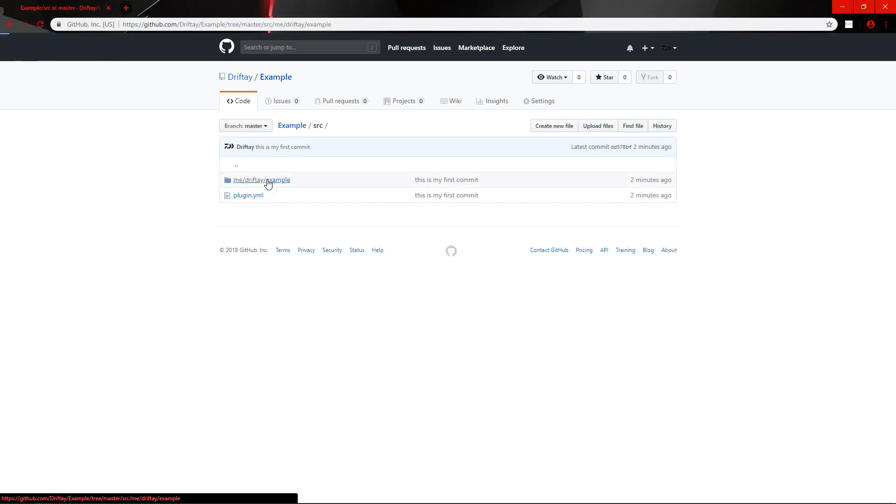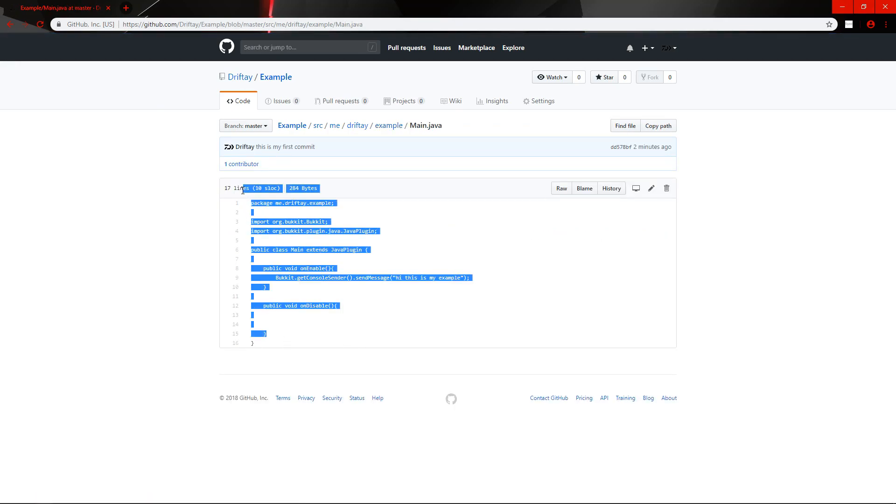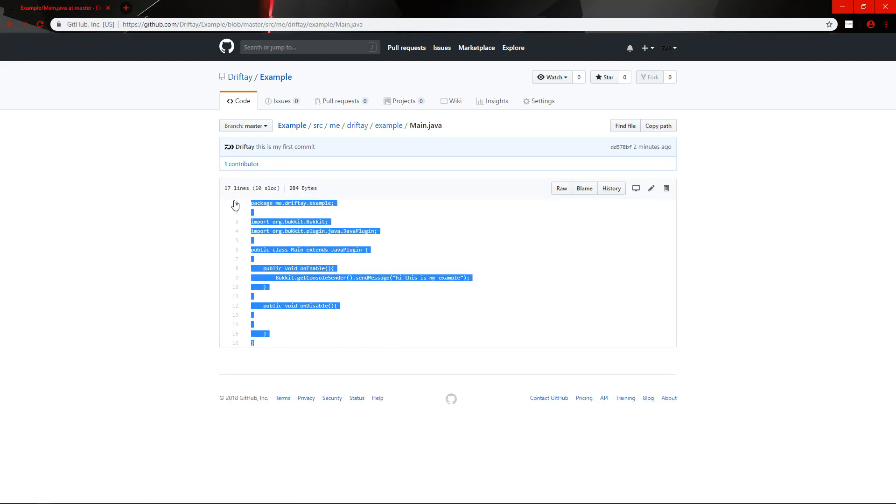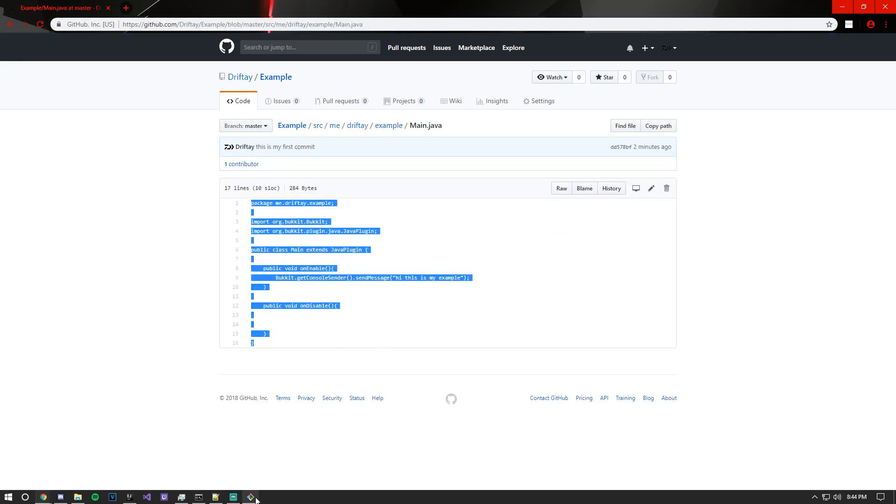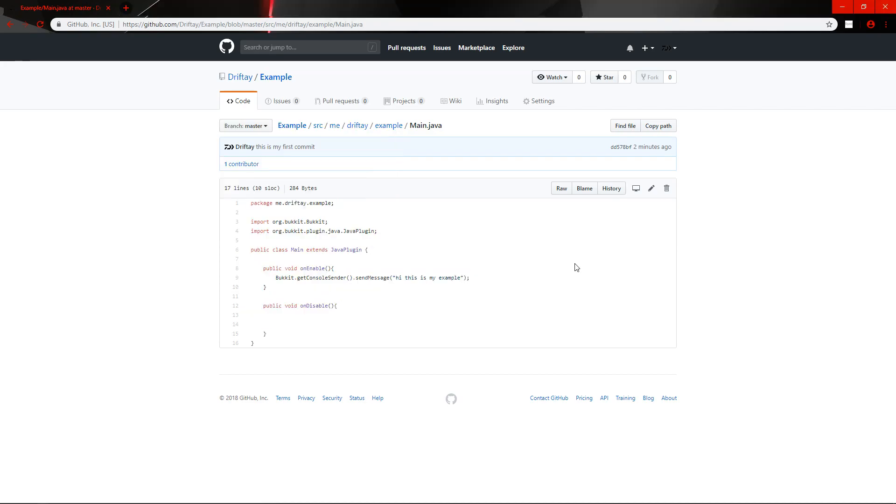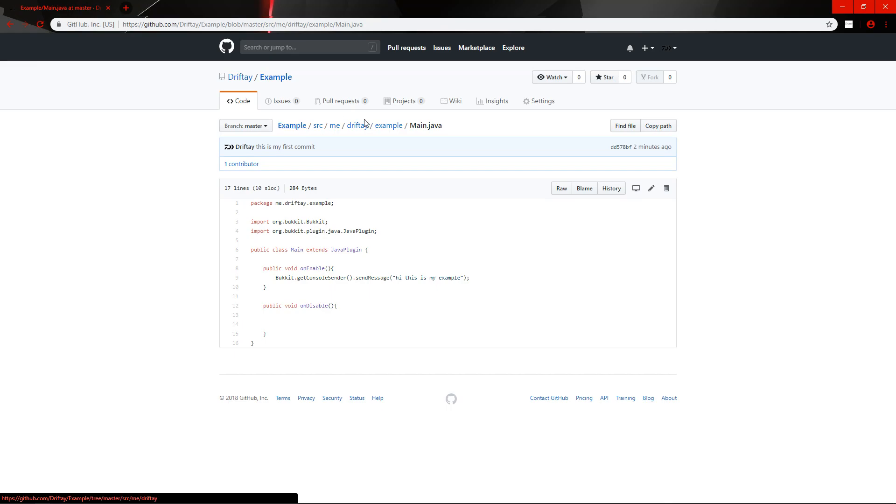Alright, so, from this point forward, anytime you push your code, you do not need to add the dash u origin master. You can literally just use git push. Remember to git commit, dash m, quotation mark, message, quotation mark, before you git push. Because, if you don't commit it before you push it, it's going to push old code. It's not going to push your updated code.